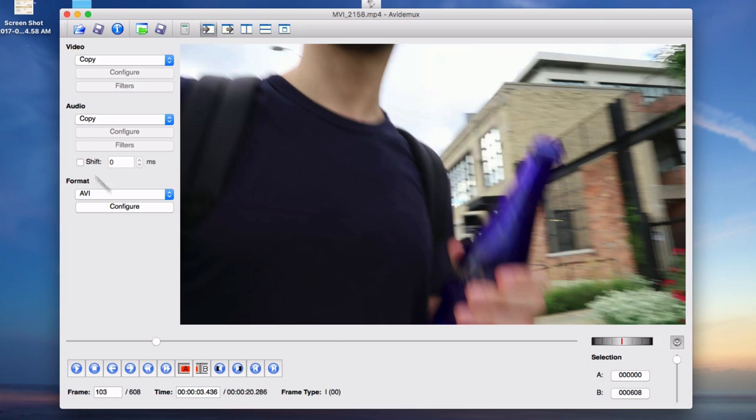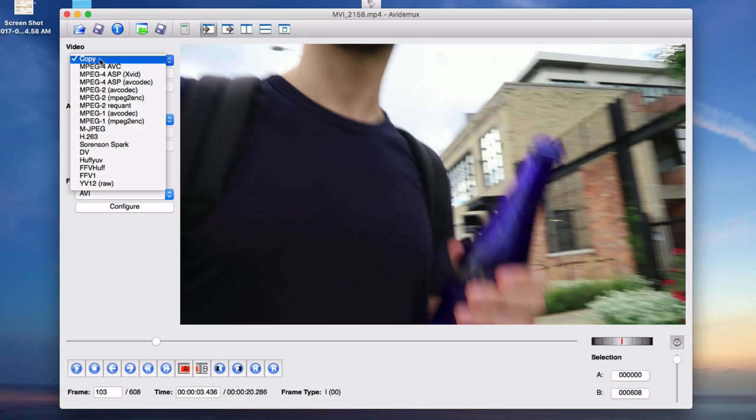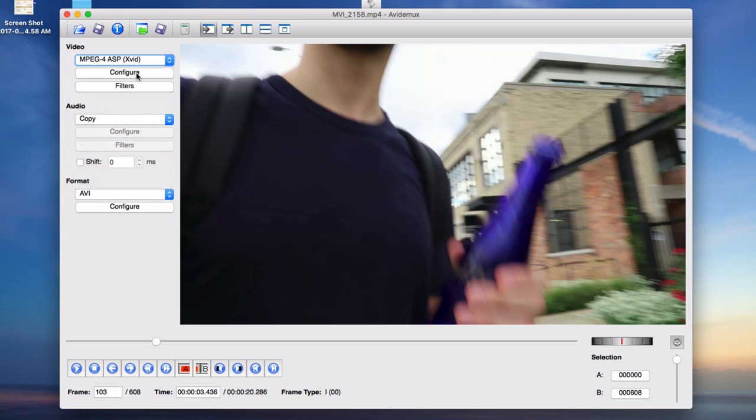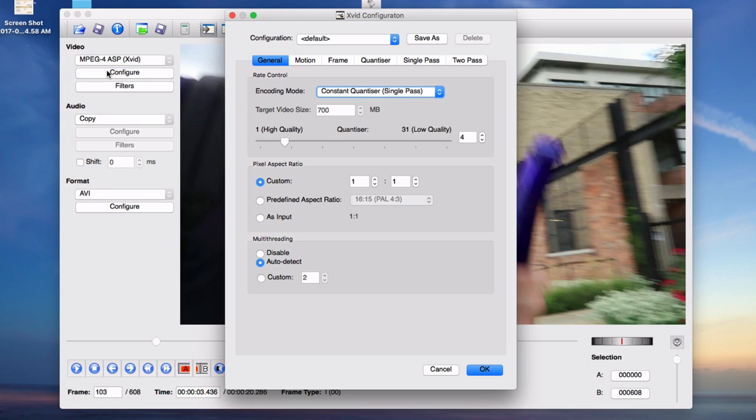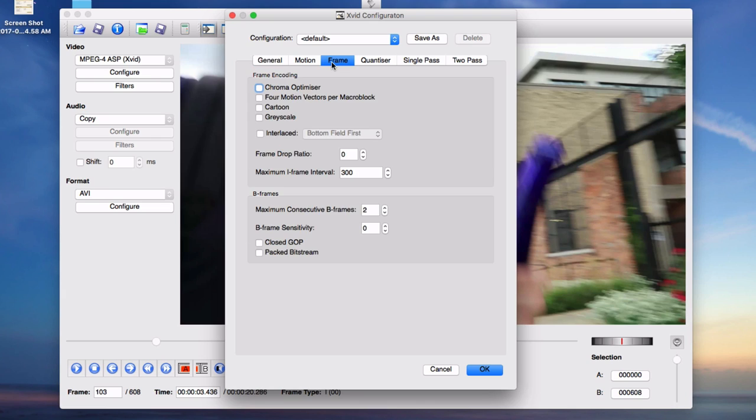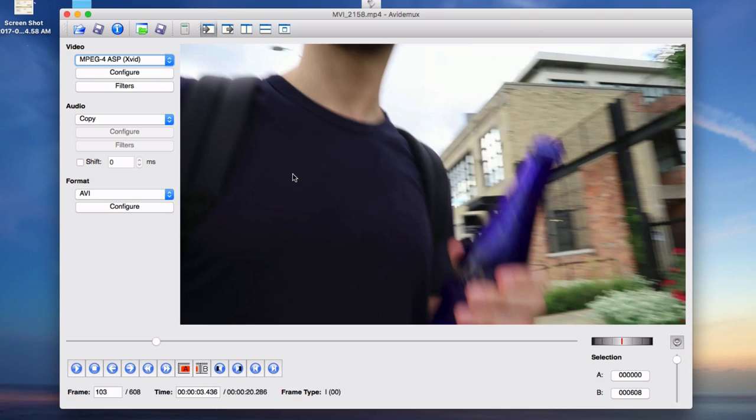But basically, the points where the video transition from one clip to the next is known as an I-frame. So what we're going to do in this program is delete those I-frames. So the first thing we're going to do is go to the video section and change it to the MPEG-4 ASP parentheses XVID video codec. Now you want to go to configure and then in the frame section, you want to go to this section that says maximum iframe interval and just enter in all nines.